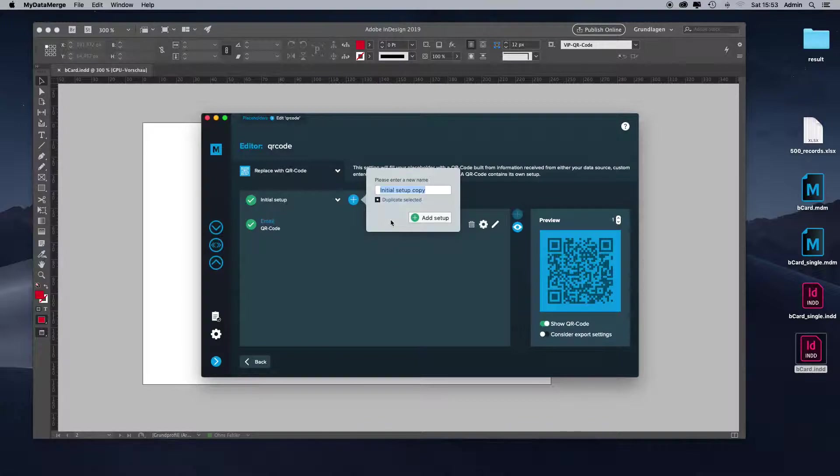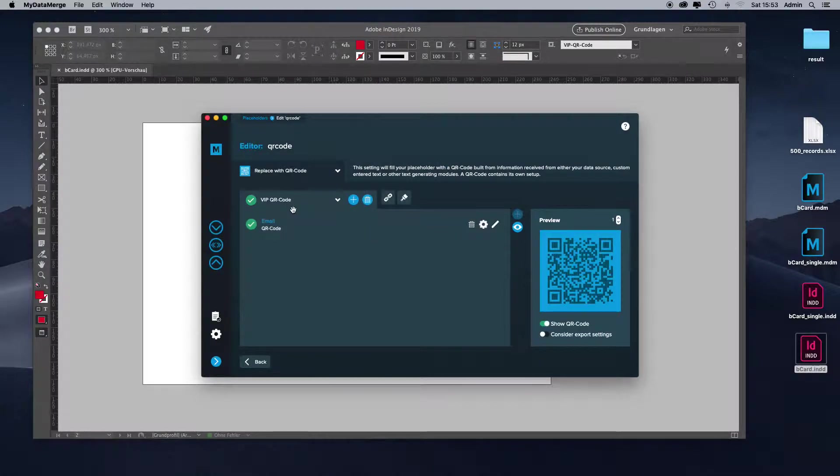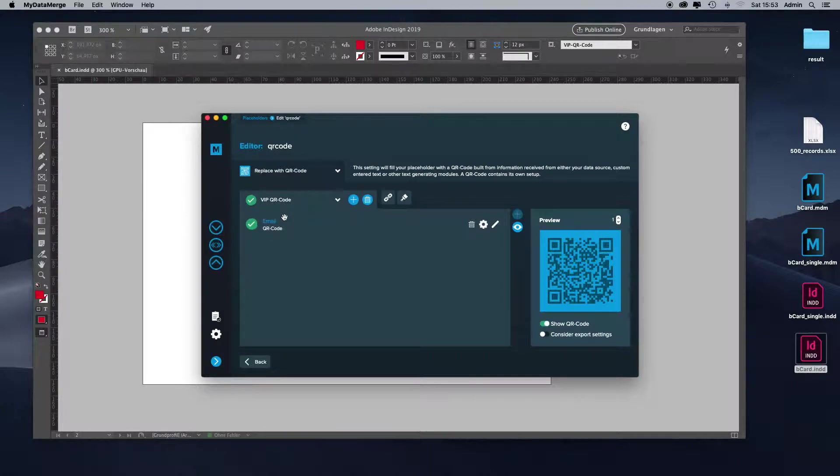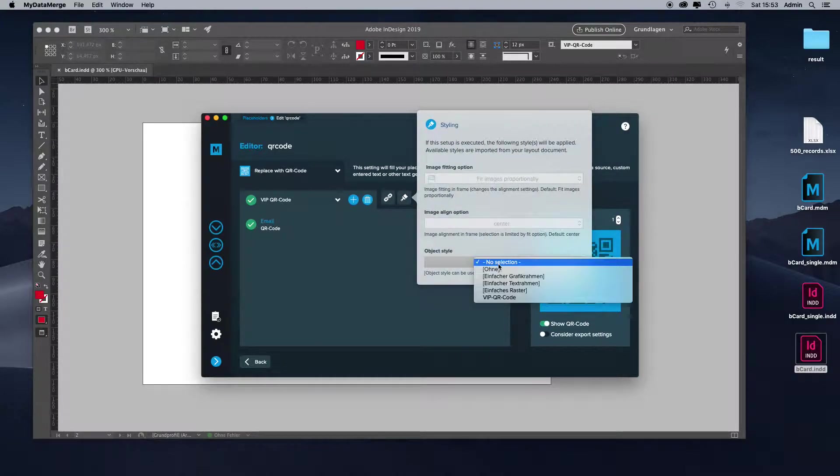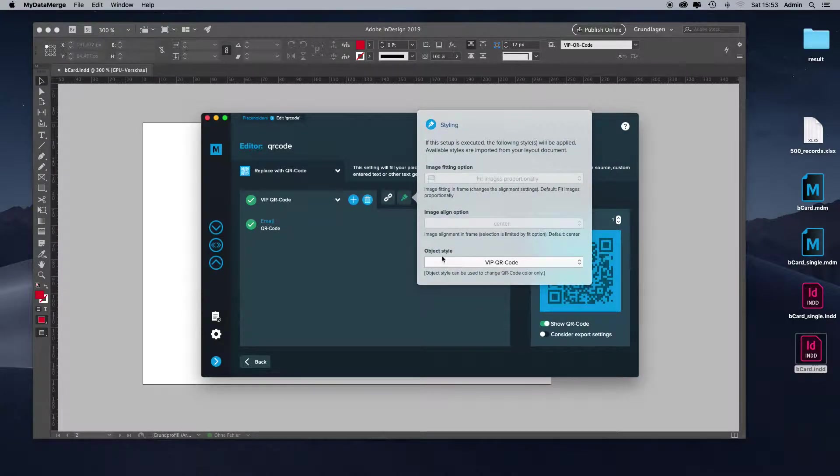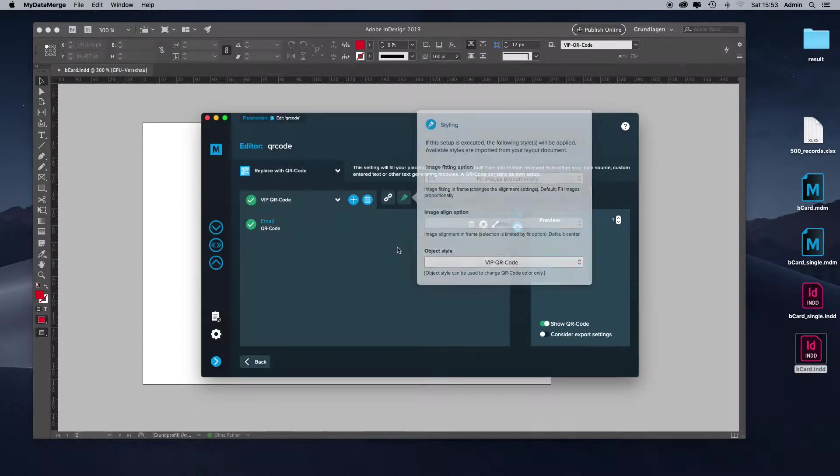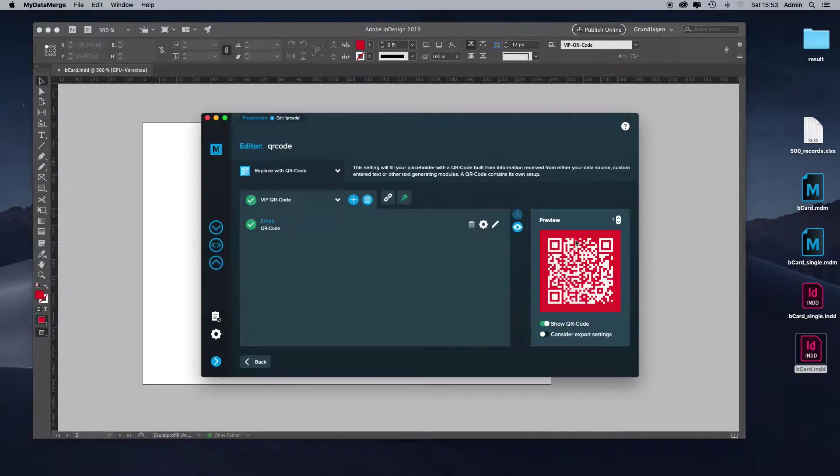Let's call it VIP QR code. Let's add it because it's a copy. Every QR code will be colored in blue. But once we change this to our VIP QR code object style, every VIP QR code will be colored red.